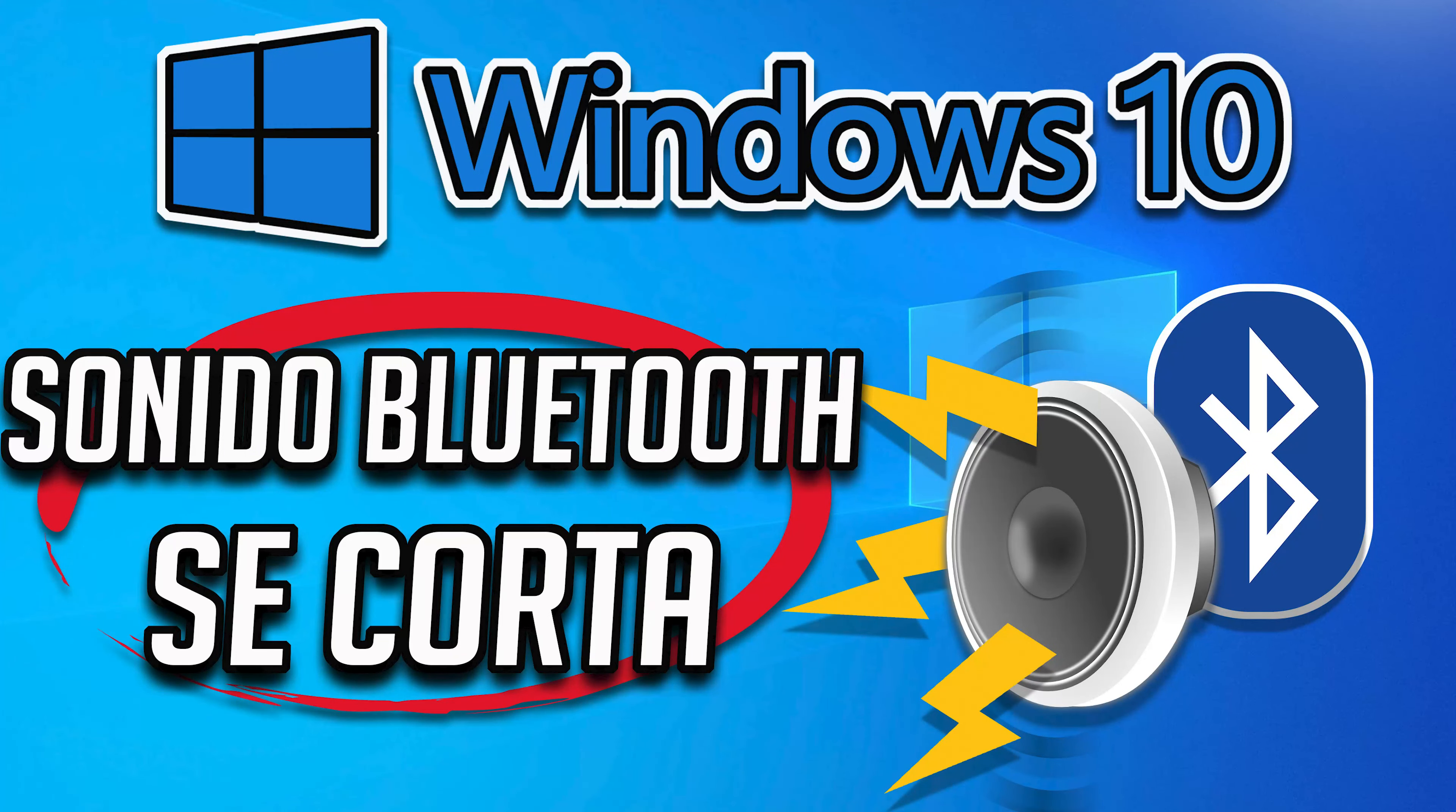If your Bluetooth audio stutters or cuts out, then follow the steps of this guide to resolve this problem. This guide applies to Windows 10, 8, and 7.